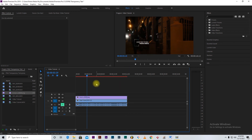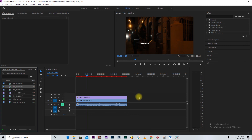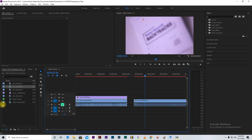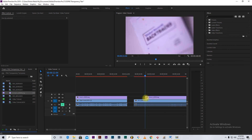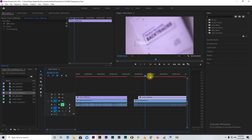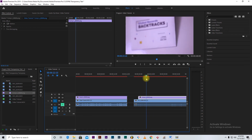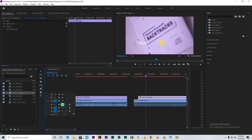You might be wondering — we animated the lower third with a specific video, but what about another video? I can bring another video into the timeline and add the same lower third on top, and you will see that the lower third still performs the same way. It doesn't matter which video is behind it — as long as you export with RGB plus Alpha, the background will never be in there.